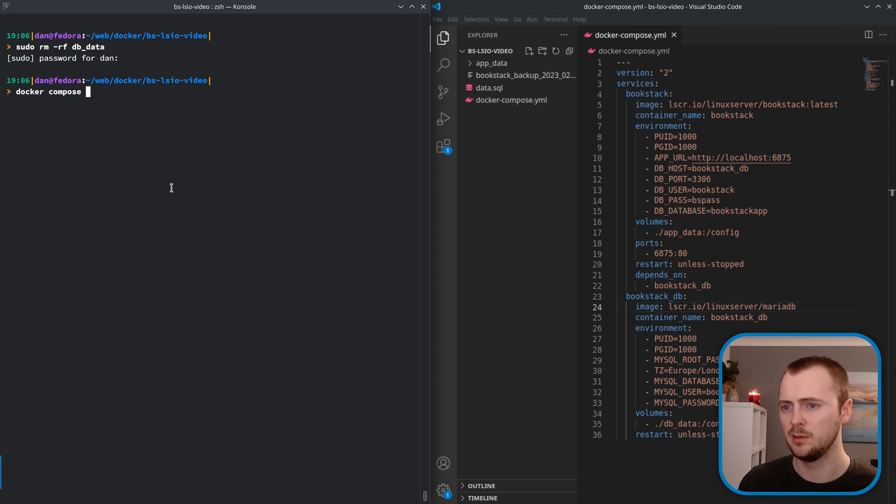With the database restored from the dump file, run 'docker compose up' to bring everything else up. The Bookstack container starts, and we can see it ran a couple of migrations again because of the version change. Jumping over to the Bookstack instance and refreshing — it's alive and running, the content is still there, and the attachment file is there as well. Everything is safe and we've successfully restored the instance.